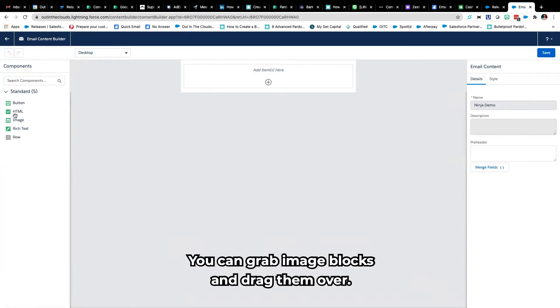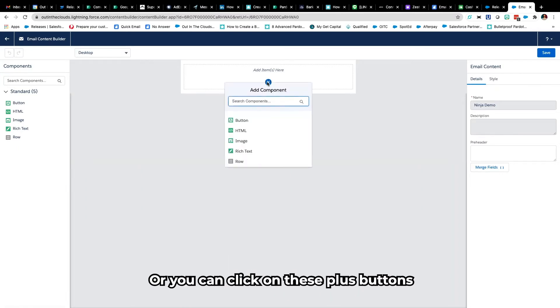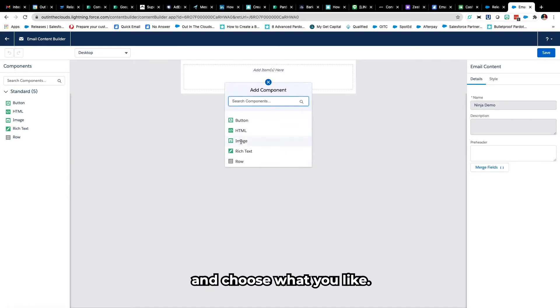So here's your email content builder. You can grab image blocks and drag them over or you can click on these plus buttons and choose what you like.